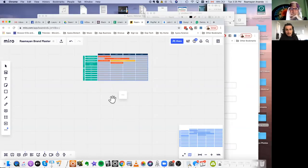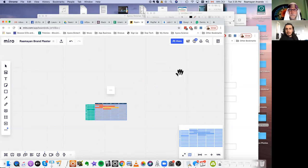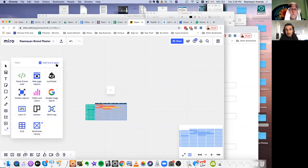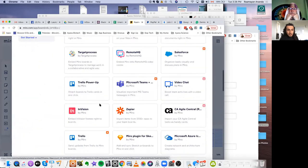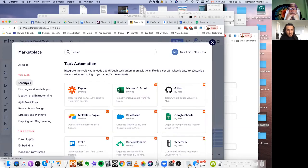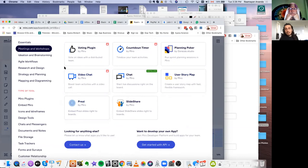So this is Miro. Miro started in a really simple way — just an open board where you could put sticky notes, shapes, and drag and drop. They did fluid and they did it well. Now what they're doing is really cool: you can integrate things. They have apps — tables and charts, stickies, capture, card, Kanban, mind map, wireframe, library, grid. You go to add more apps and browse their integrations. Functions include task automation, customer relationships, forms and surveys, meetings and workshops, voting plugins, video chat, user story maps. Every software out there has an API, and their team is linking and hooking into those APIs and connecting it to Miro.